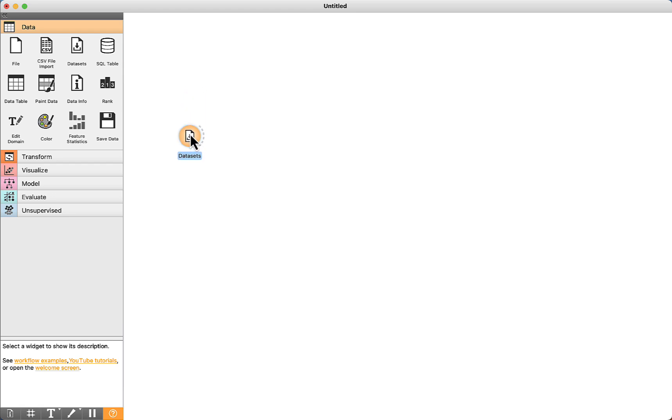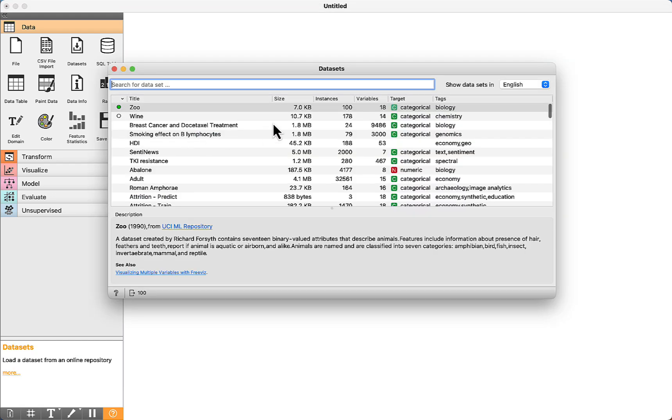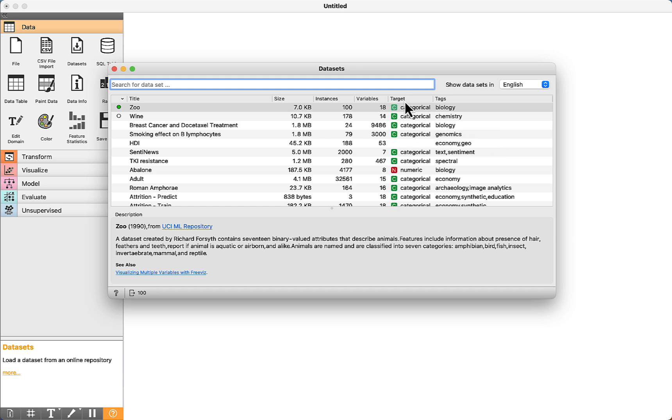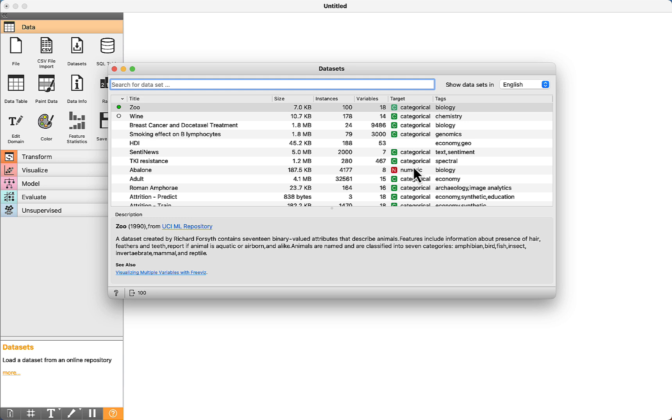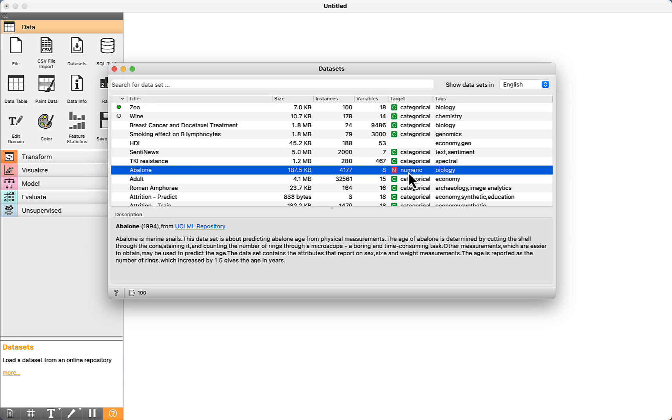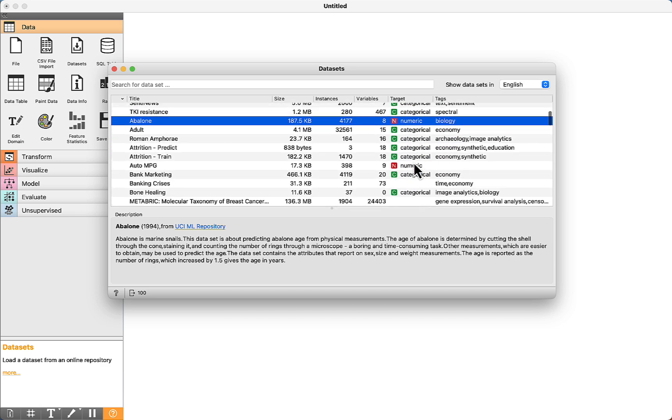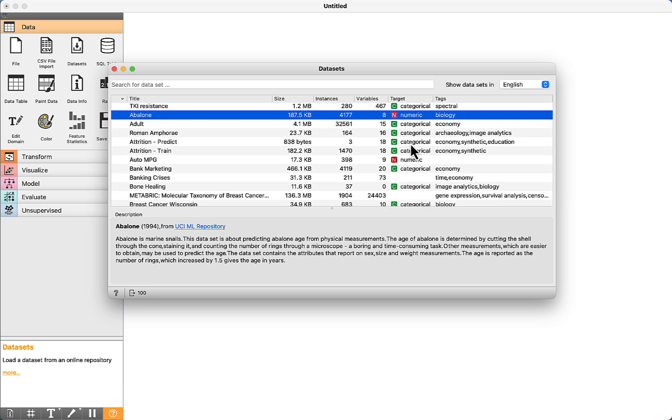I'm going to use these components. In the list of datasets, we can visualize the target column. We can see categorical, which are datasets for classification. When you see numeric, it means that the dataset is used for regression, since a number is going to be predicted.